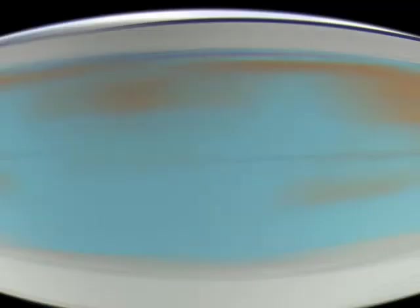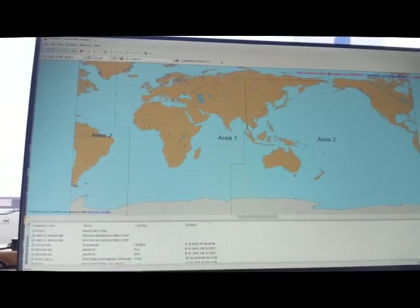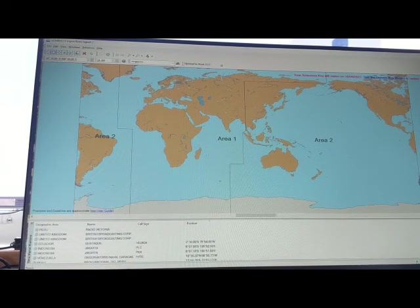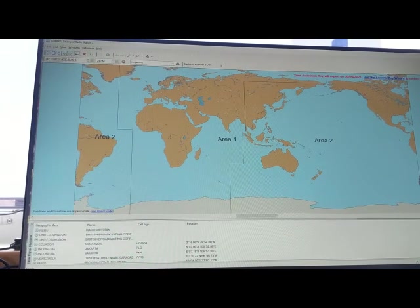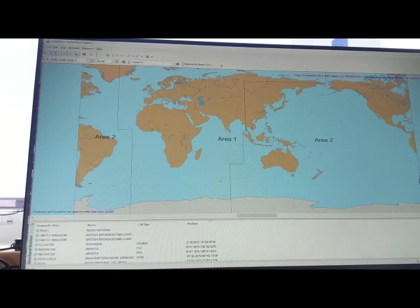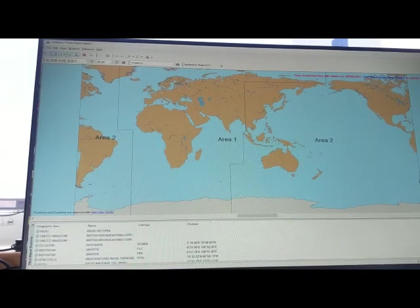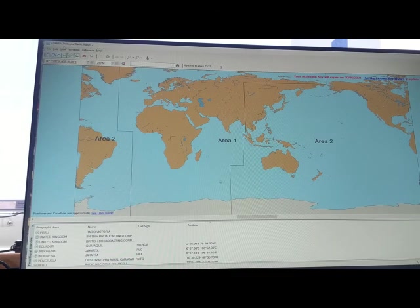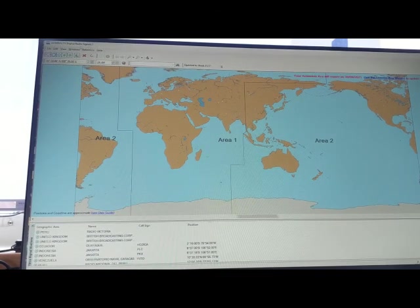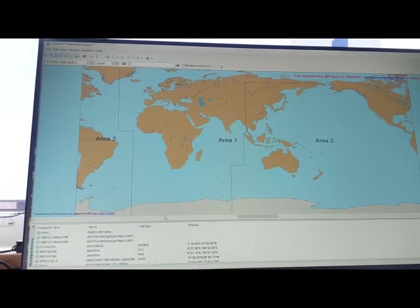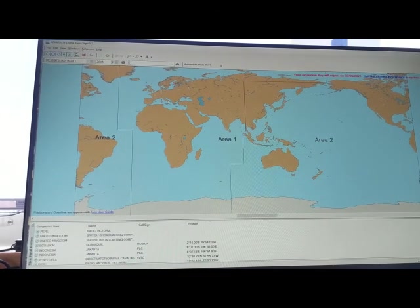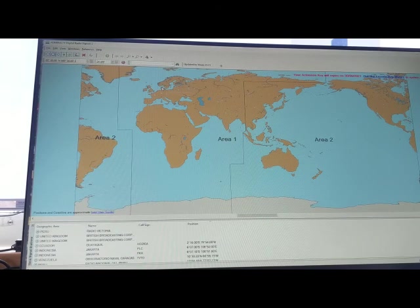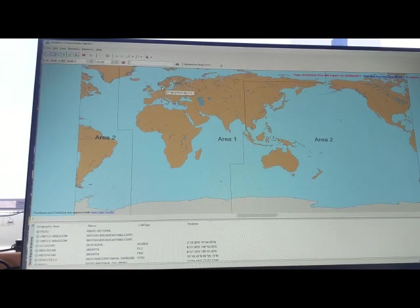So without wasting time, let's get into the video. You have to refer to ALRS Volume 2, that is Admiralty List of Radio Signals. So I just opened Admiralty List of Radio Signals. Now I am going to show you how you will find out the zone time of the world.